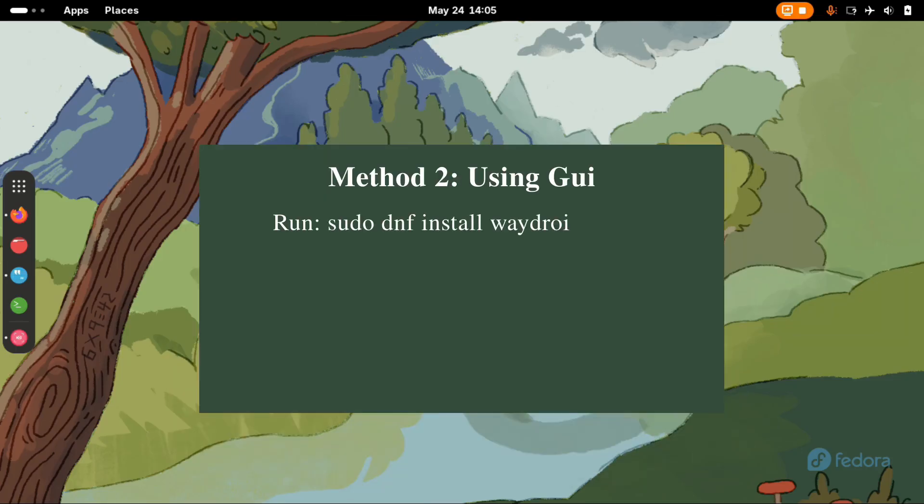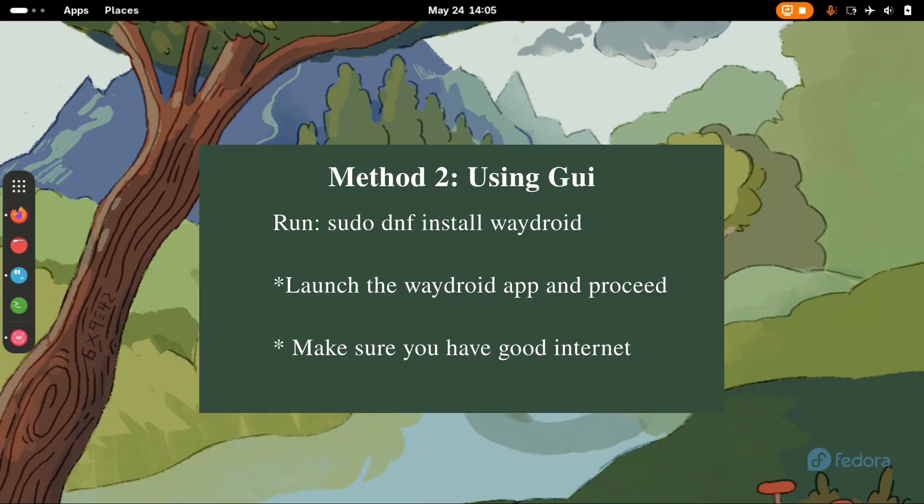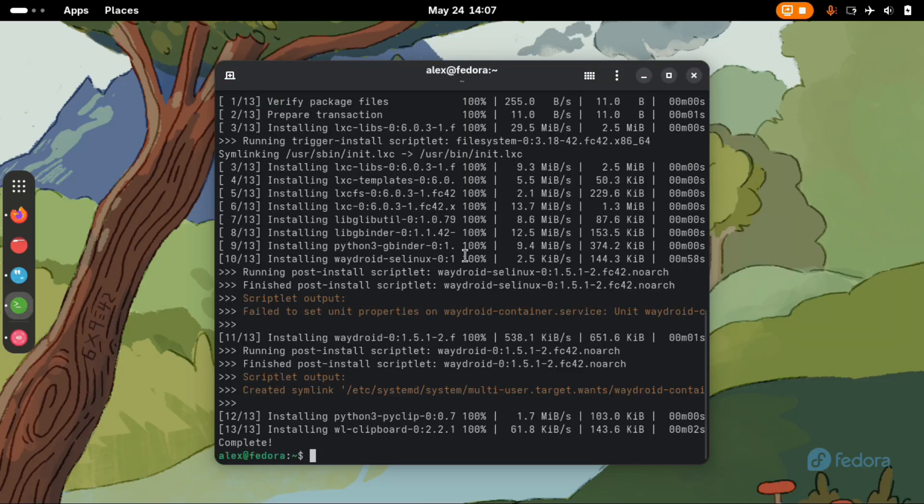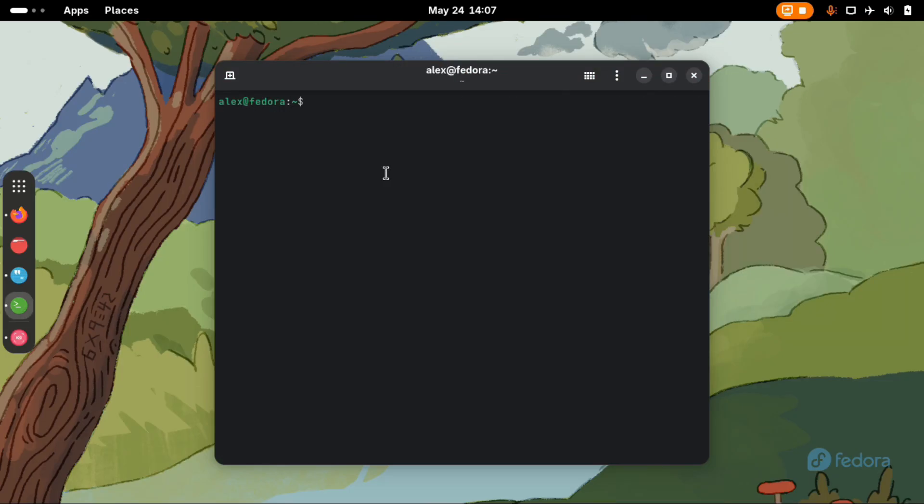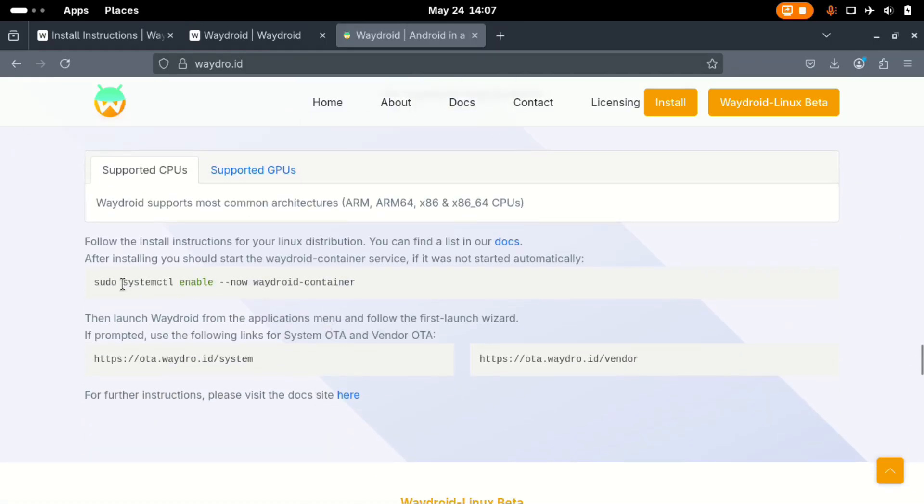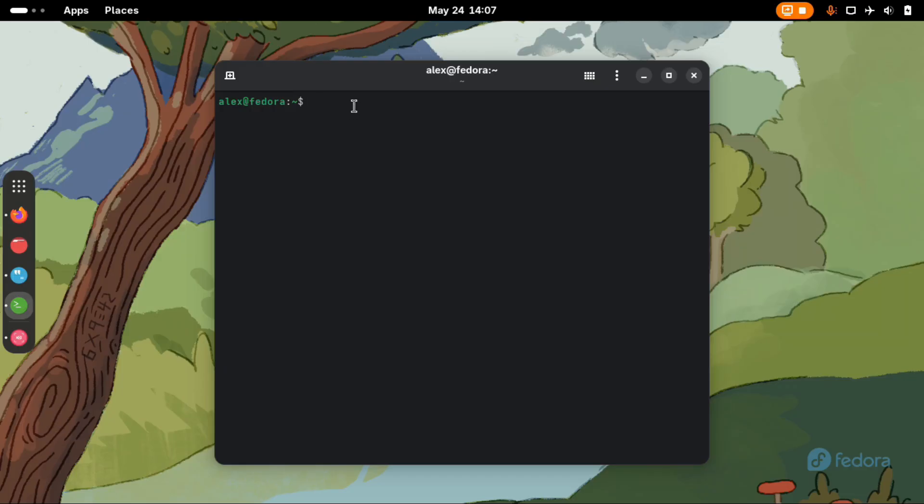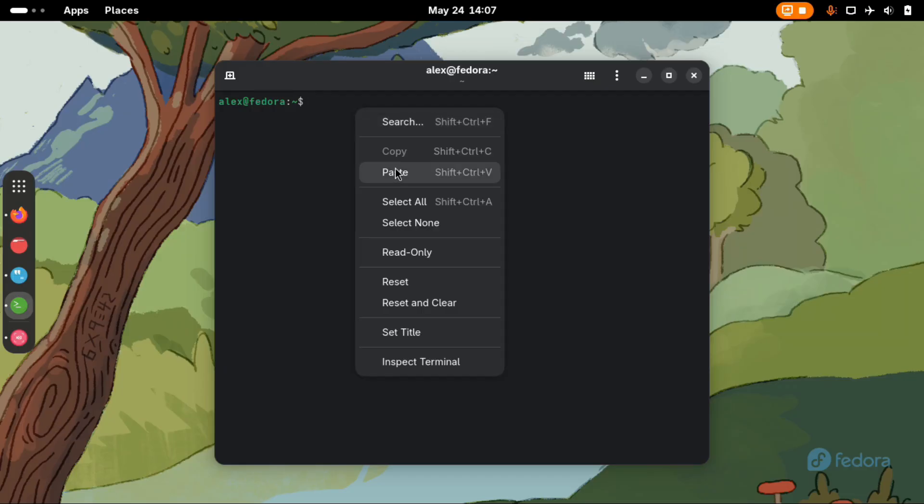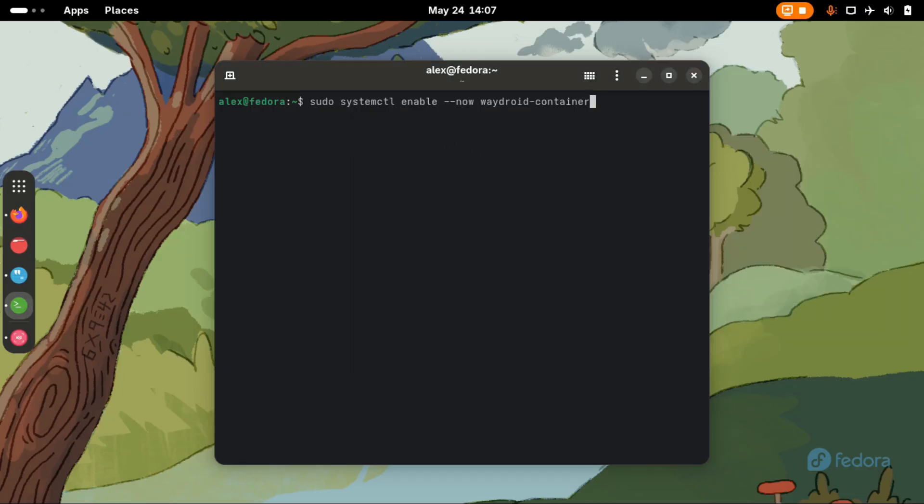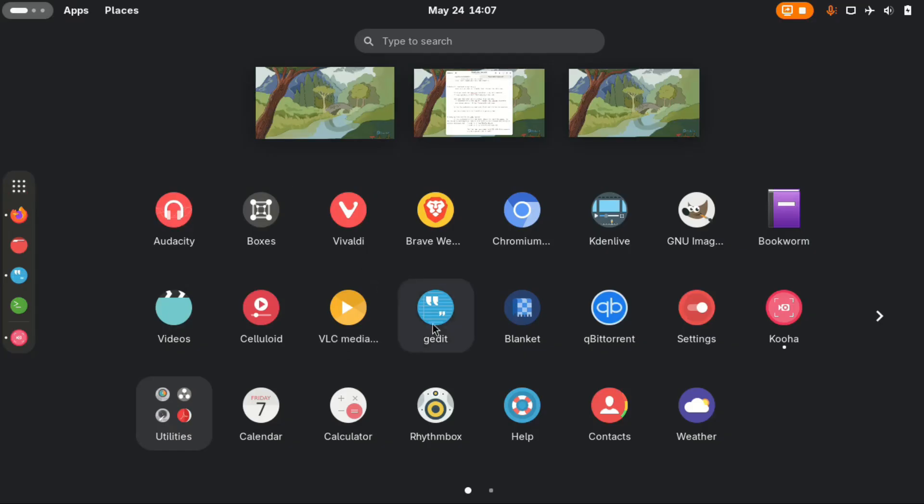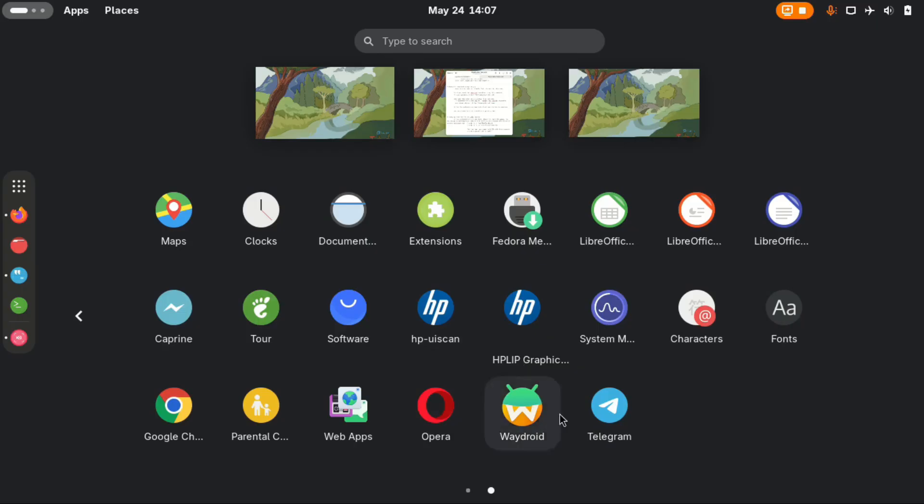Method number two is installing directly from the internet using the GUI app. sudo dnf install Waydroid. Start the Waydroid container. The command is shown here. systemctl enable waydroid-container. Type the command as shown. Go over to the app drawer and launch the Waydroid app.